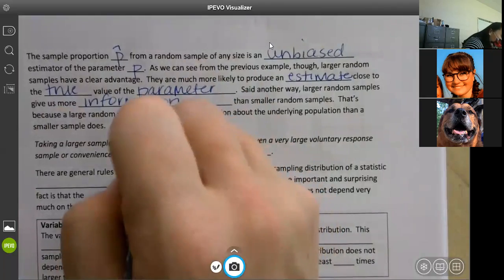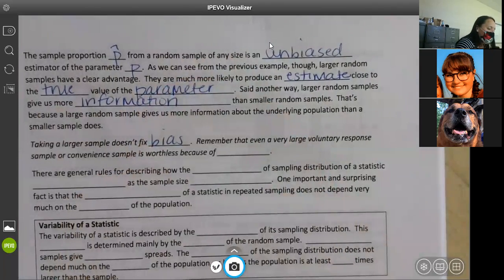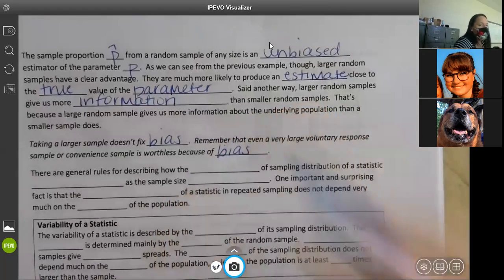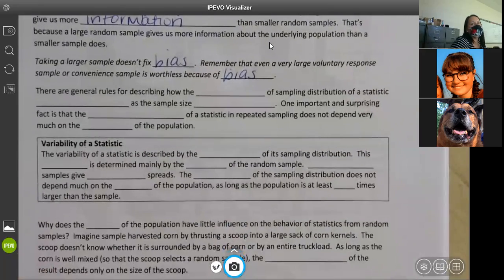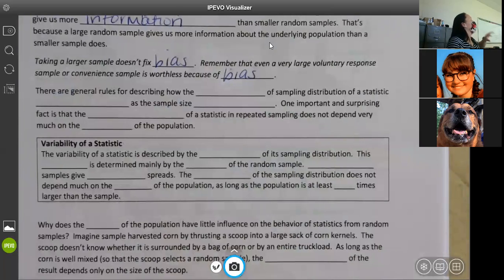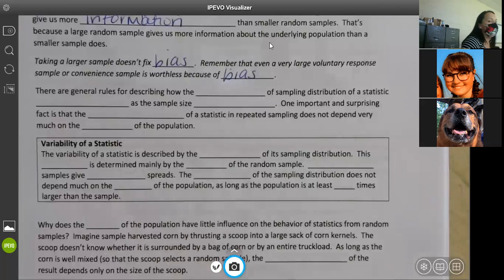Taking a larger sample doesn't fix bias. Even a very large voluntary response sample or convenience sample is worthless because of bias. Voluntary response is biased because people who respond are more inclined to respond if they have a strong opinion. Convenience samples don't check the overall population — for example, picking the first 30 kids coming into school would mostly get bus riders, which doesn't represent the overall population.